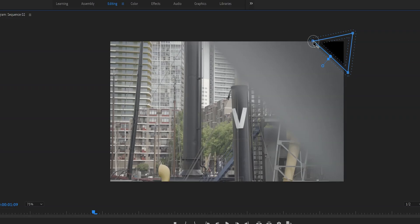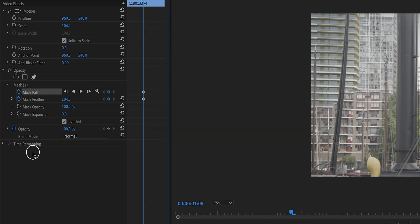Now that we've created this mask, it's not going to do anything on its own — it's not going to move with the frame, nothing. It will just stay like this, so we need to create the movement ourselves. To do that, we're going to click on Mask Path and create keyframes by clicking on the little clock.